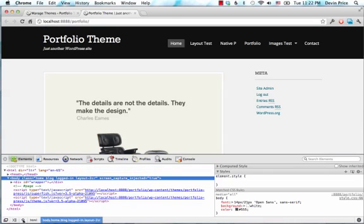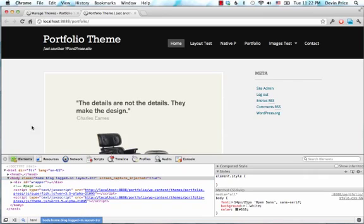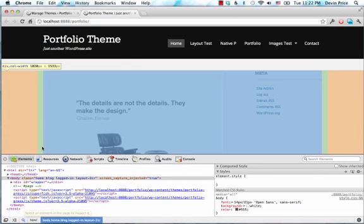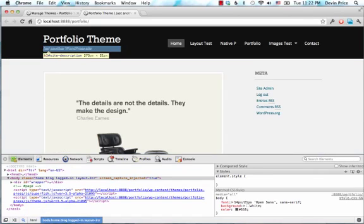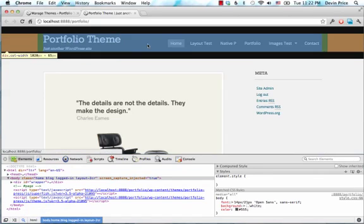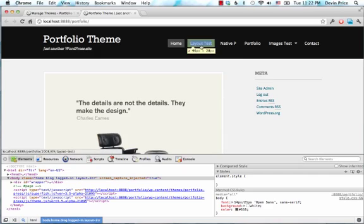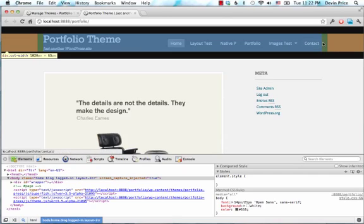Mainly just going to cover styles and how you track them down. So to do that, normally, you click this magnifying glass and you can select any of these elements and see what styles are being applied to it.